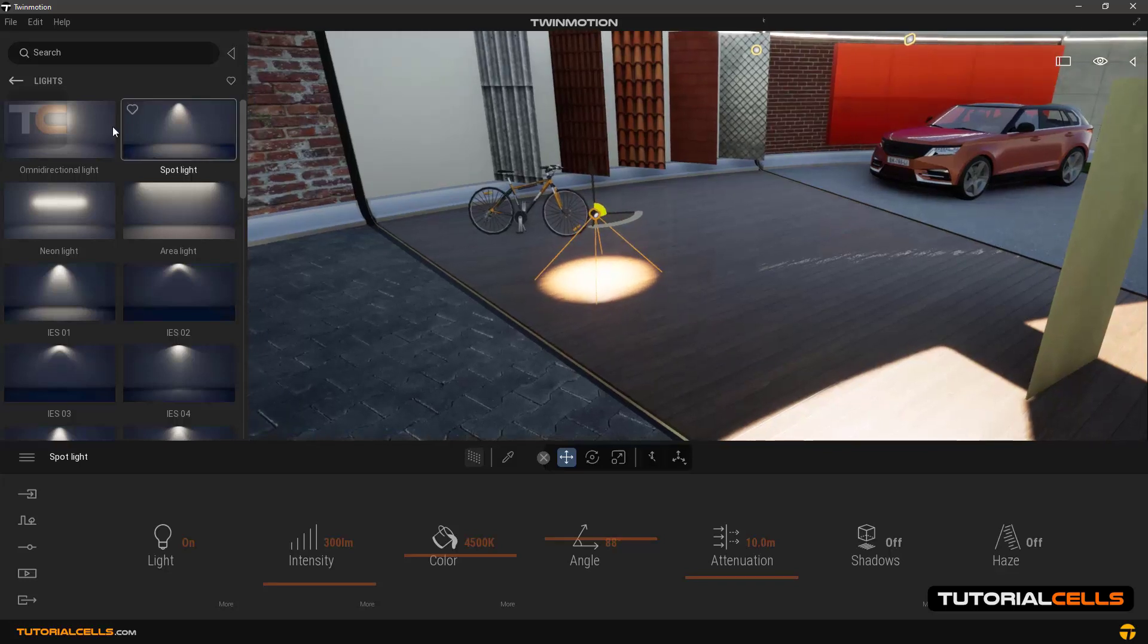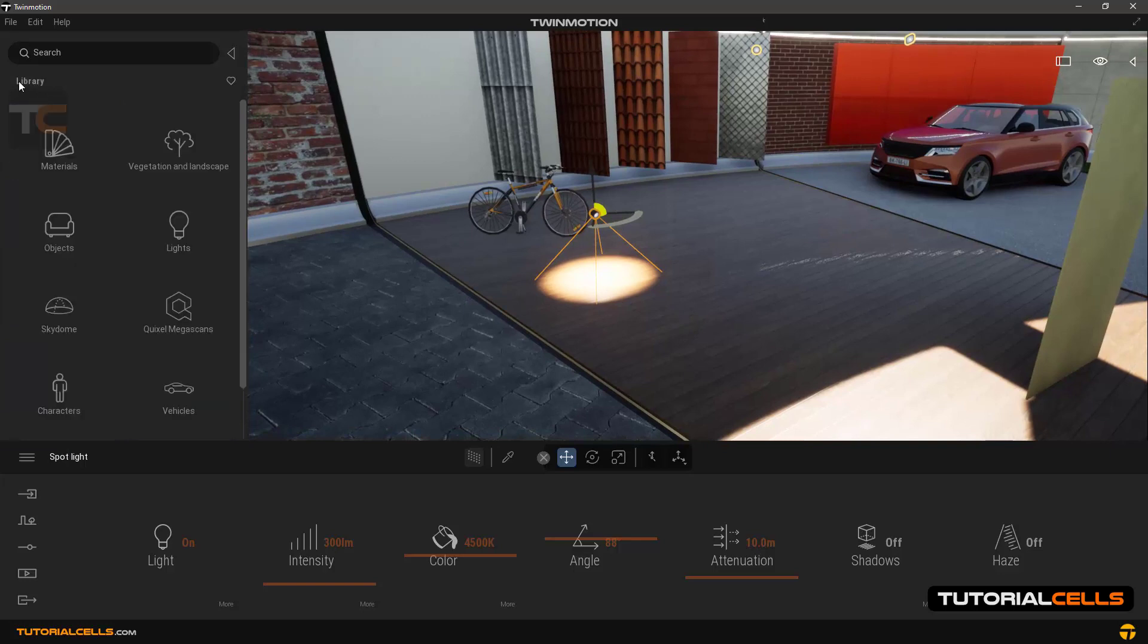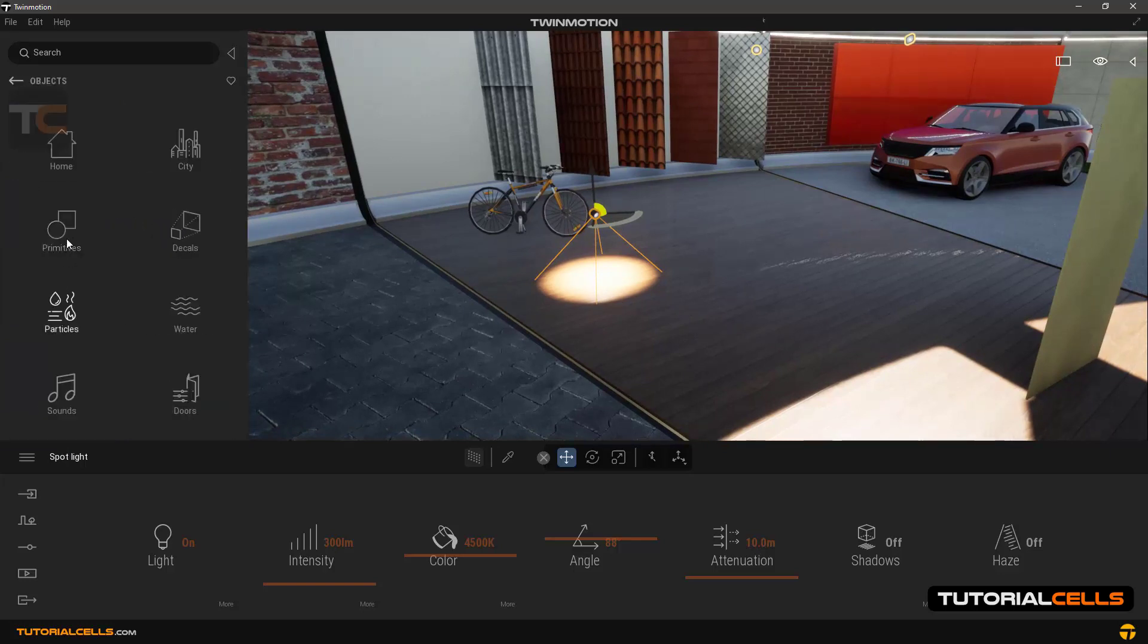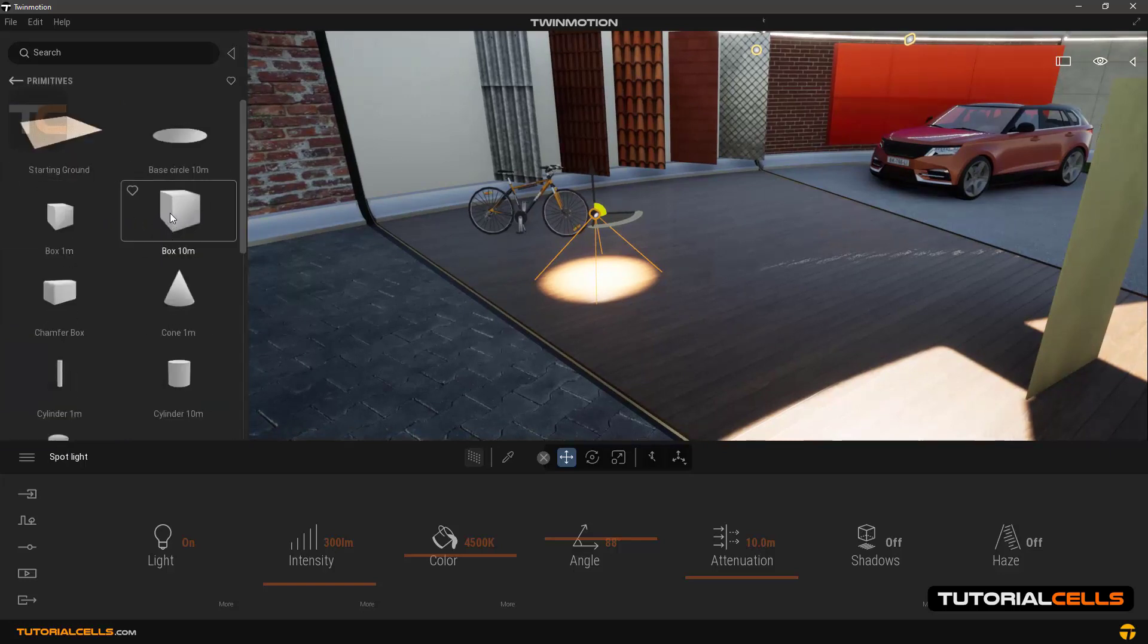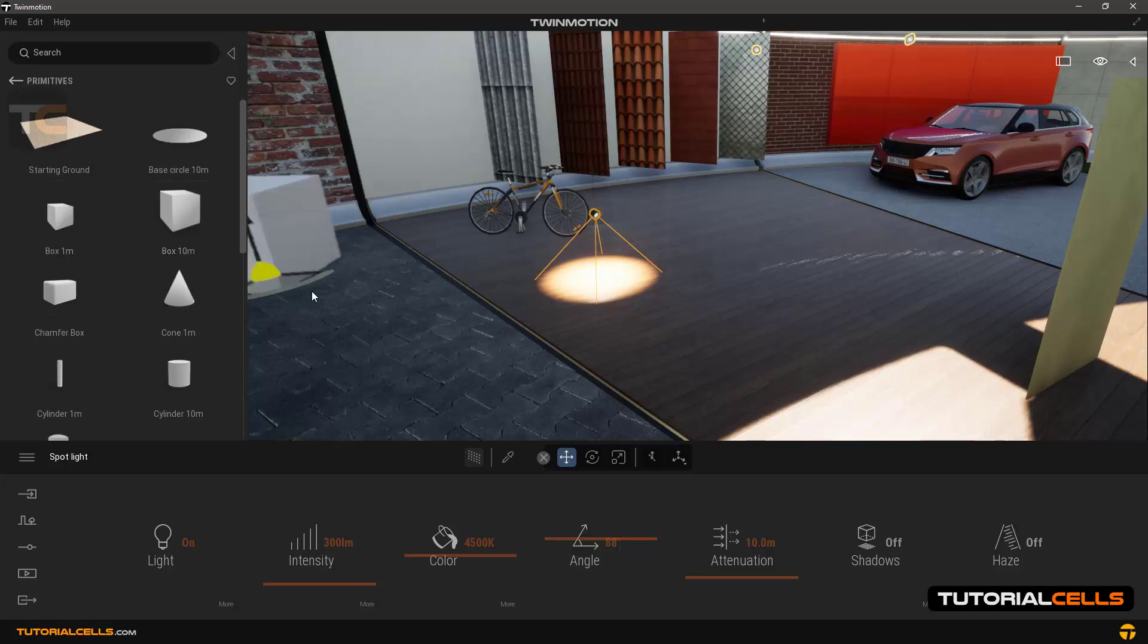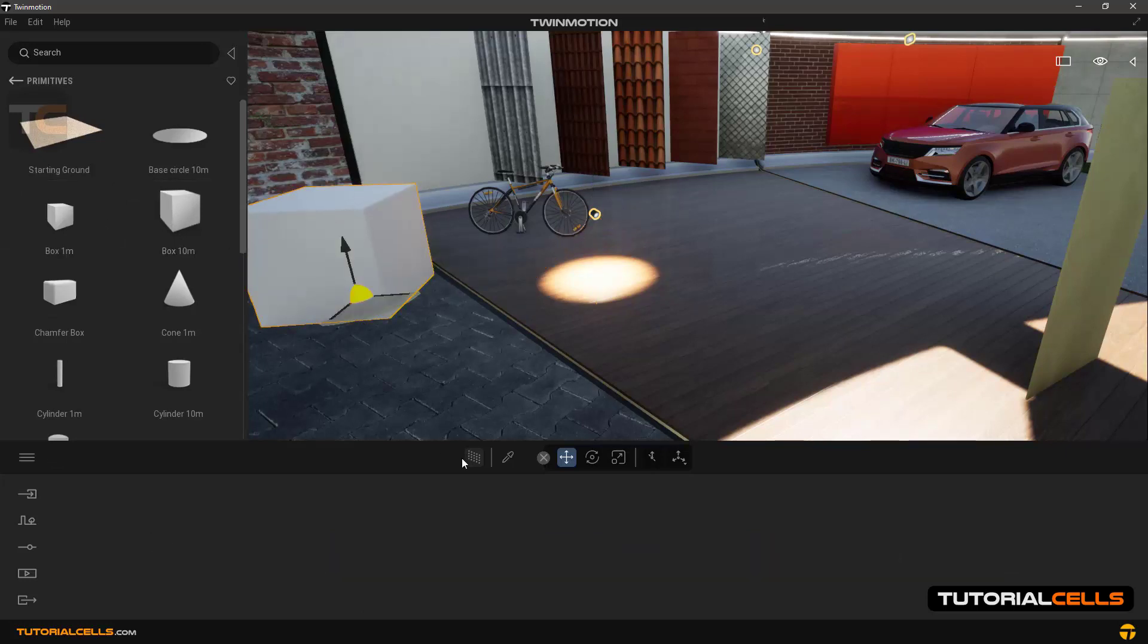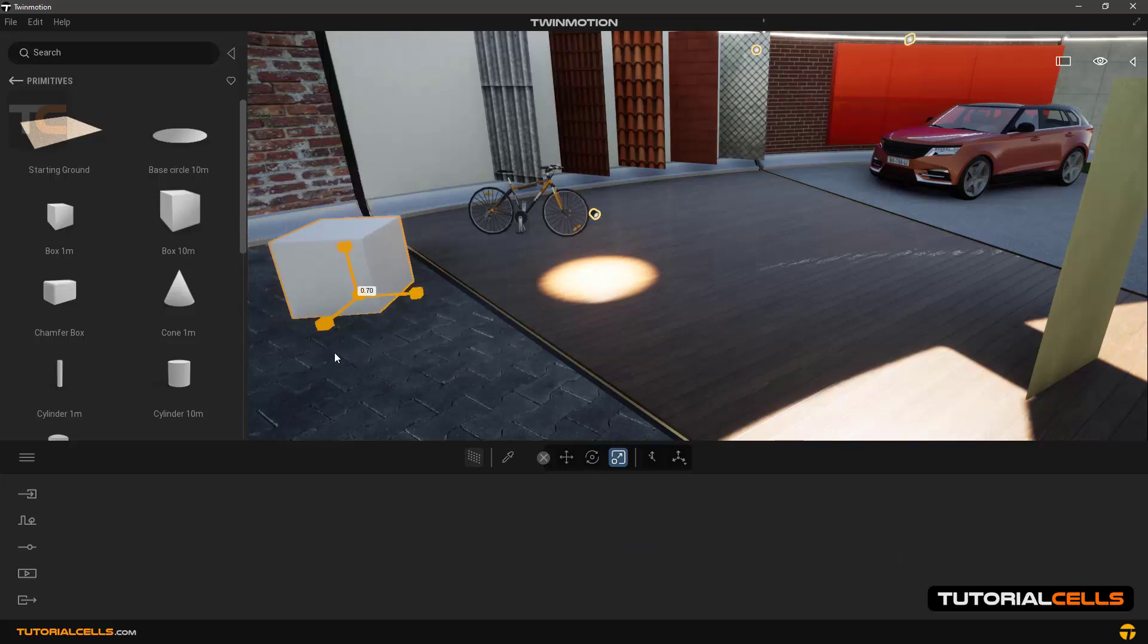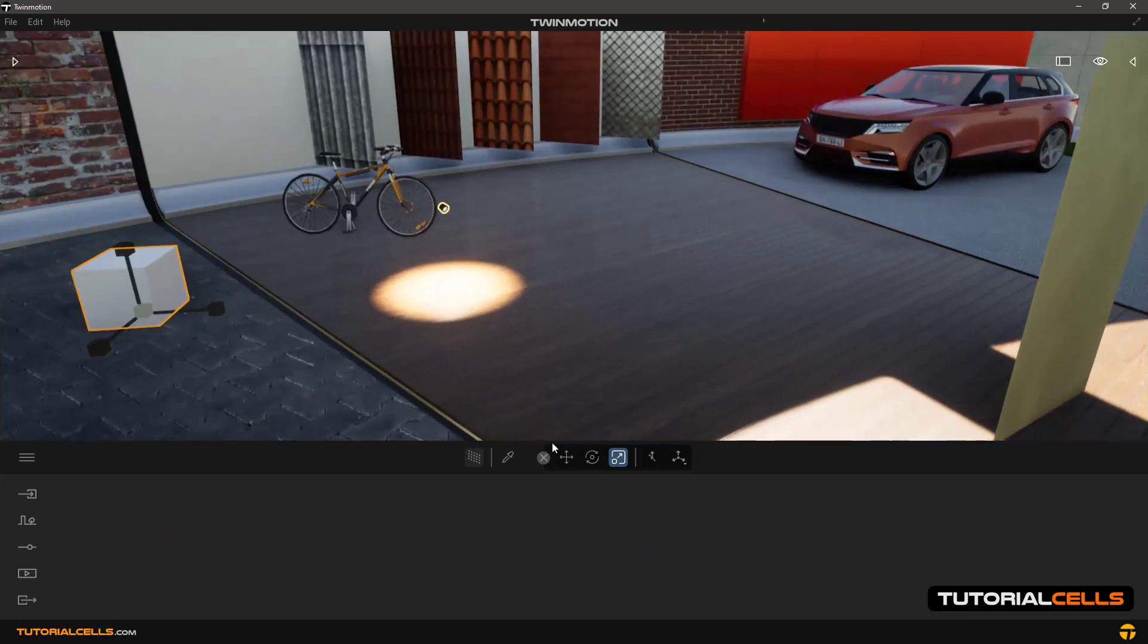And then import a cube, scale it down, put it aside. To copy this light, go to translate tool.